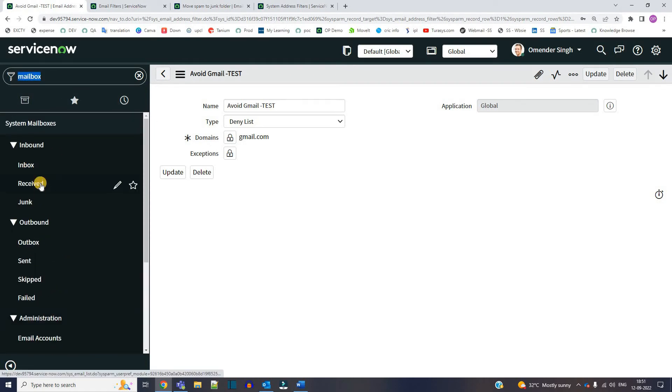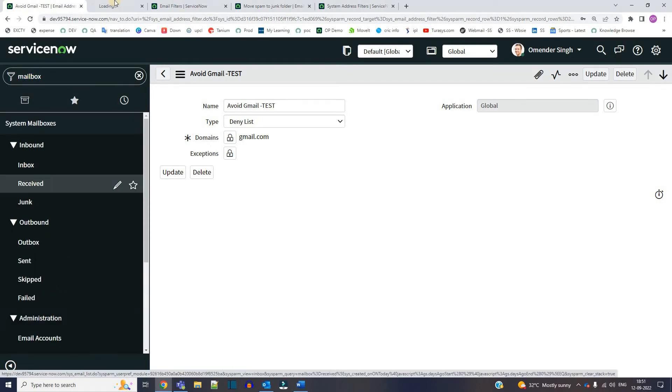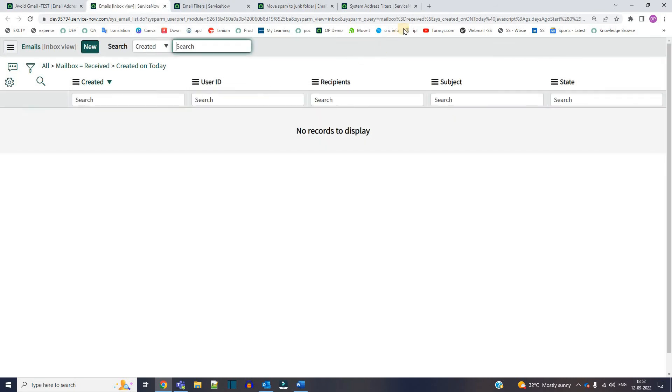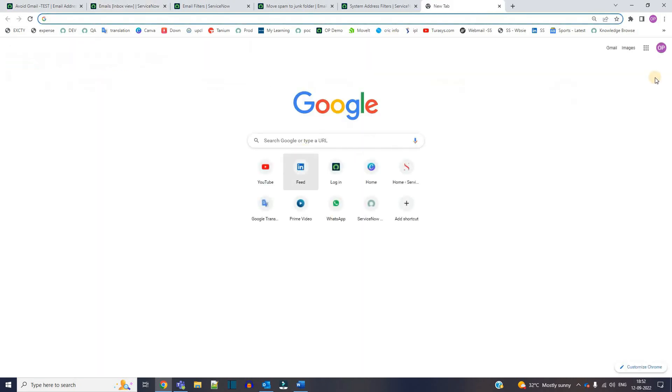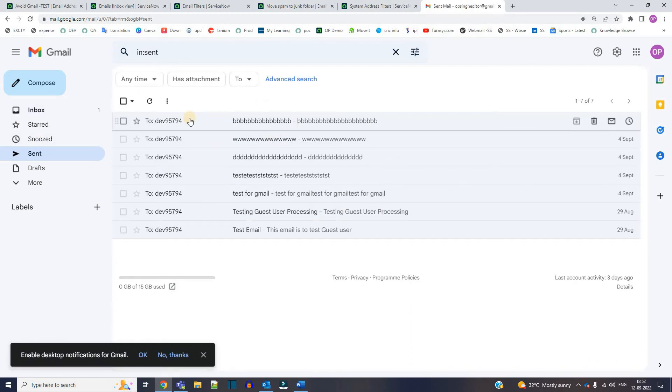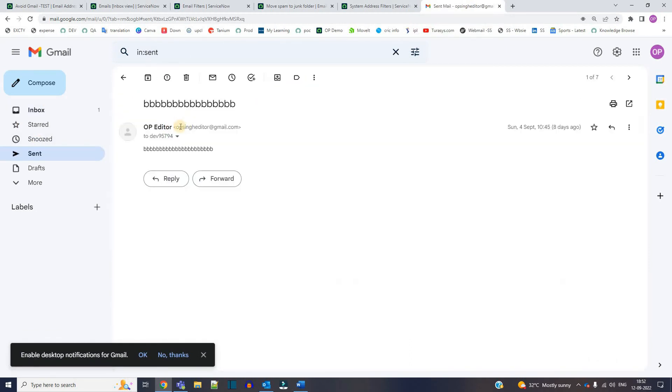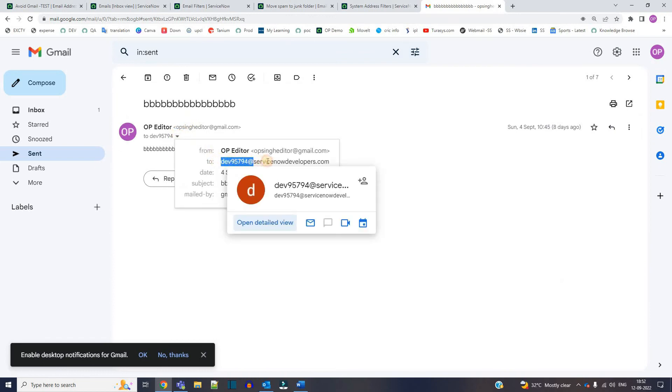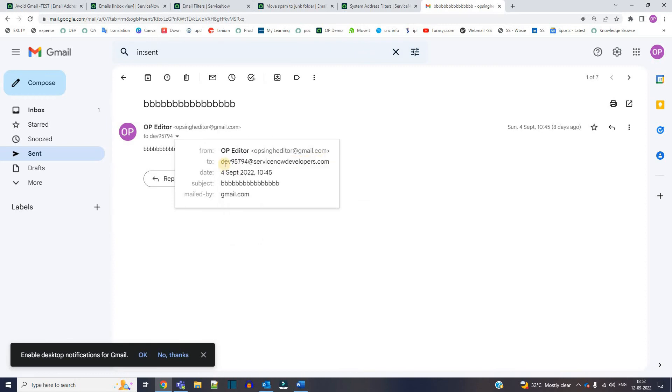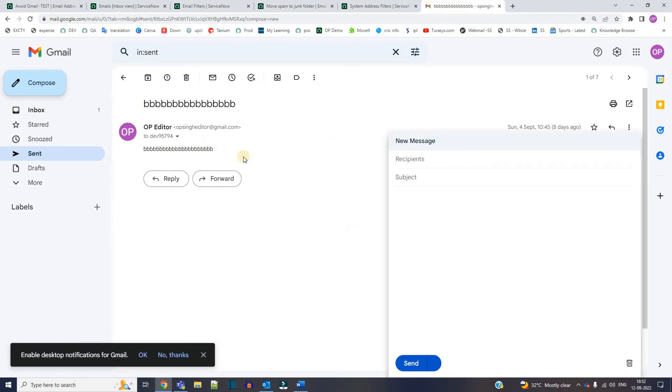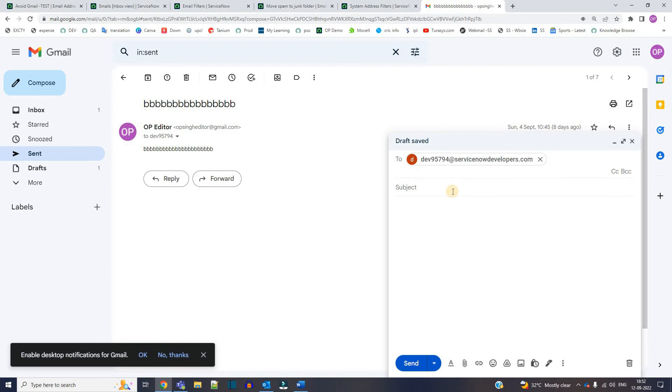Click on received. Right now no email is received. So let me go to gmail. So you see here I have already tested it. This is the email address of my dev instance, dev 95794 at the rate servicenowdevelopers.com. So if you have your developer instance you can use the same email address, just change the name here. Click on compose.